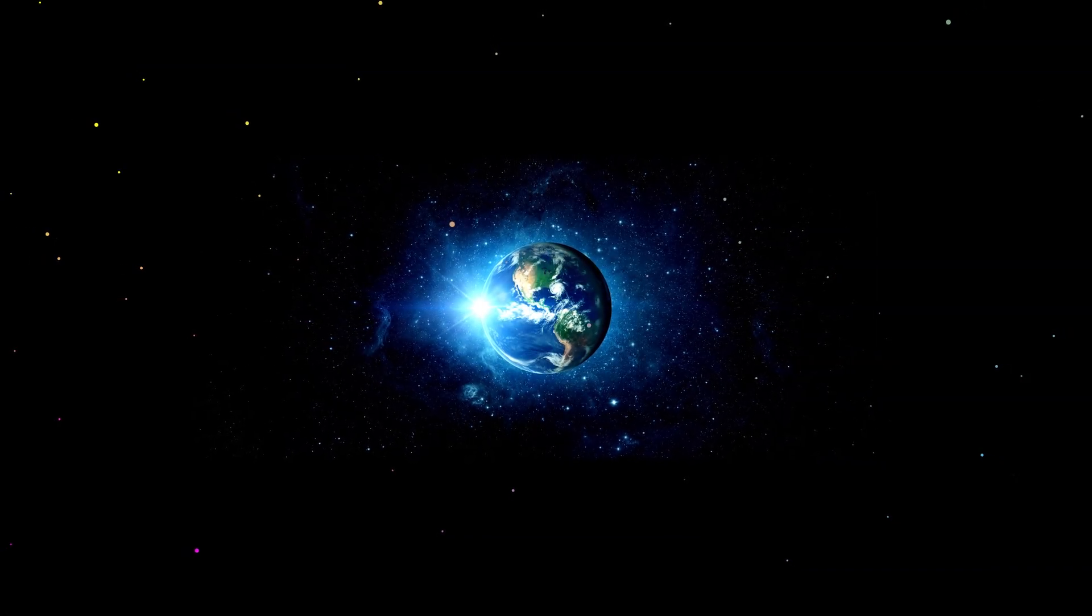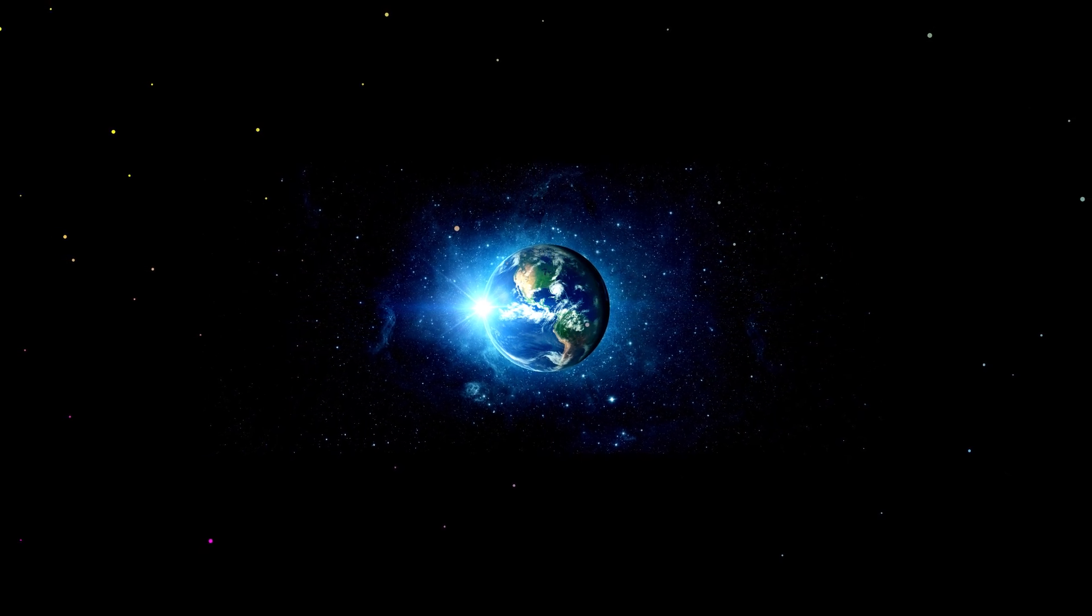Wouldn't it be selfish to have life only on Earth?